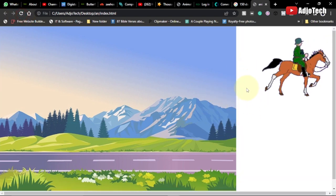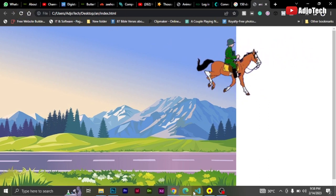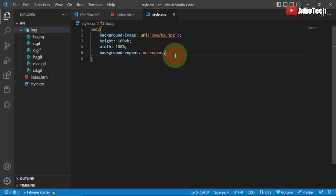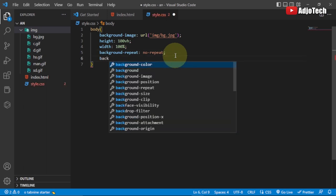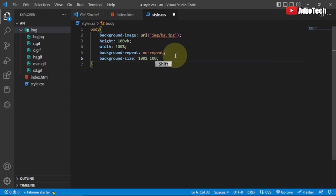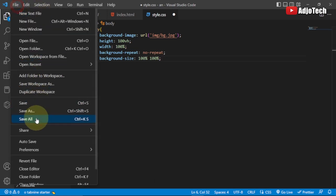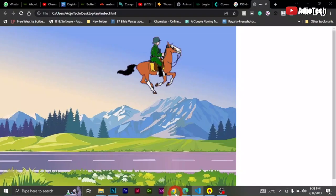Now the background doesn't repeat but it needs to cover the entire page. I'll use the background-size property and set it to 100% 100% so it fits the full screen. After saving, the background now occupies the entire screen.